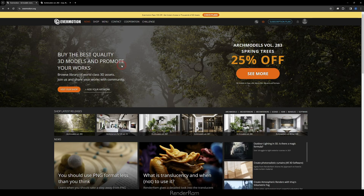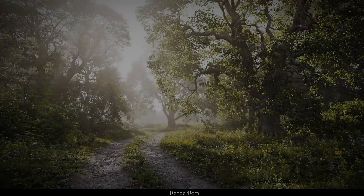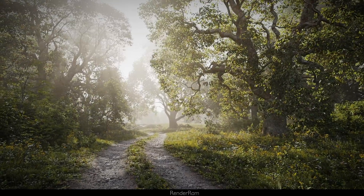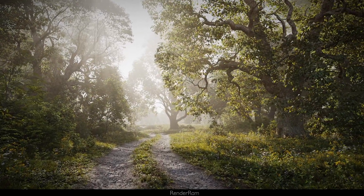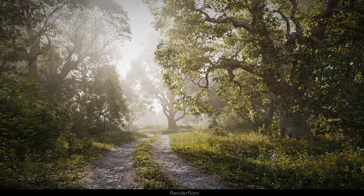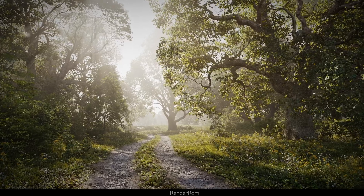Before we jump in, Evermotion has some news: Arc Models Volume 283 Spring Trees is 25% off — that's about 90 euros. Check out the Evermotion website.